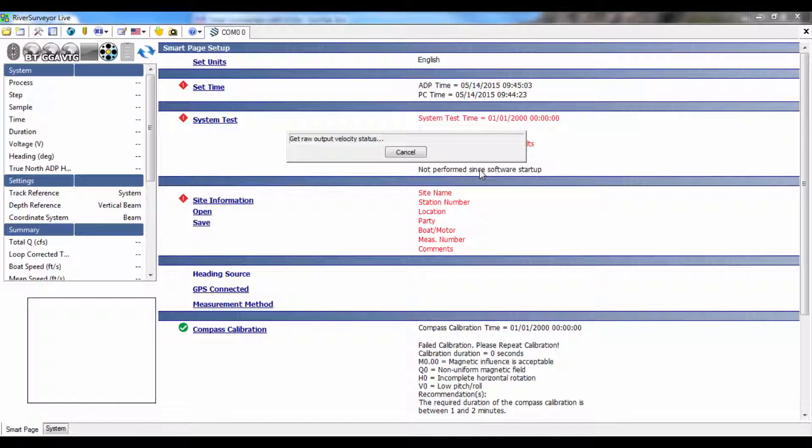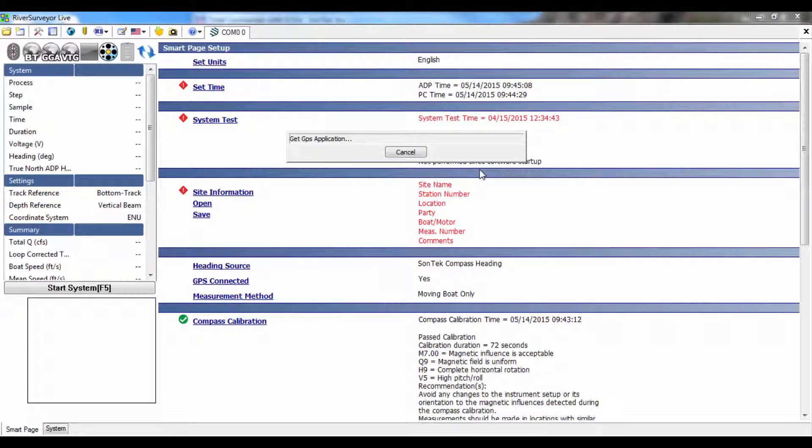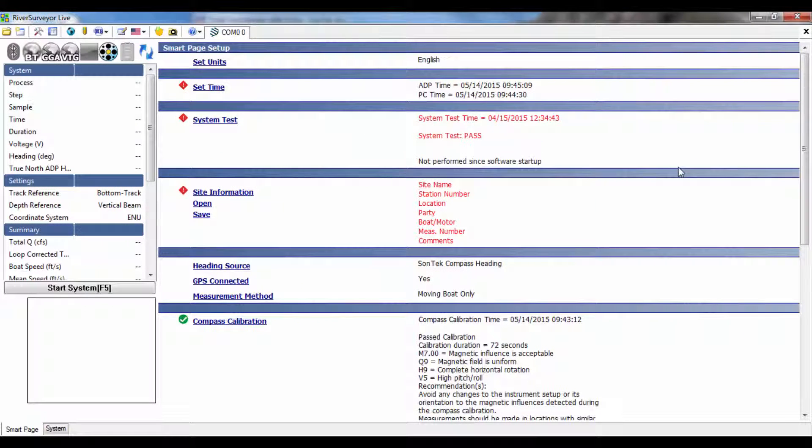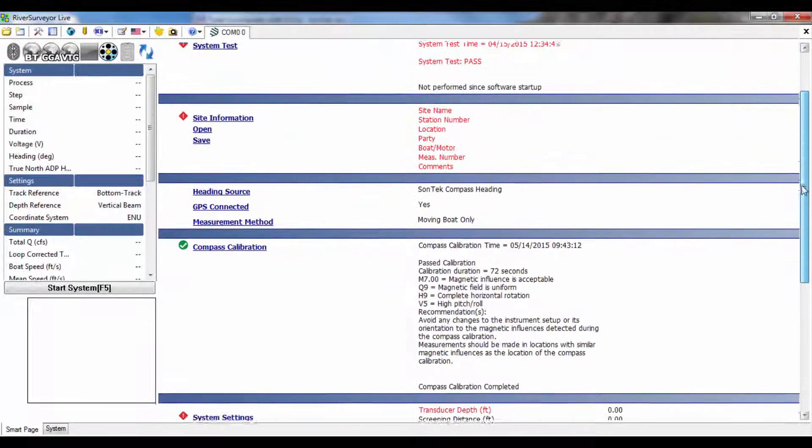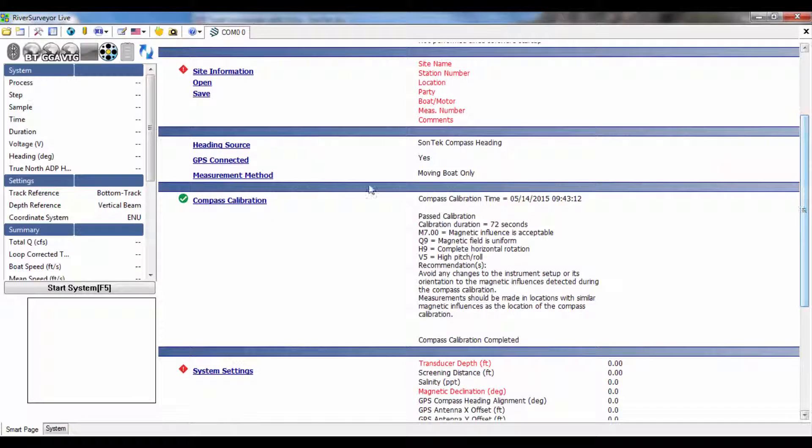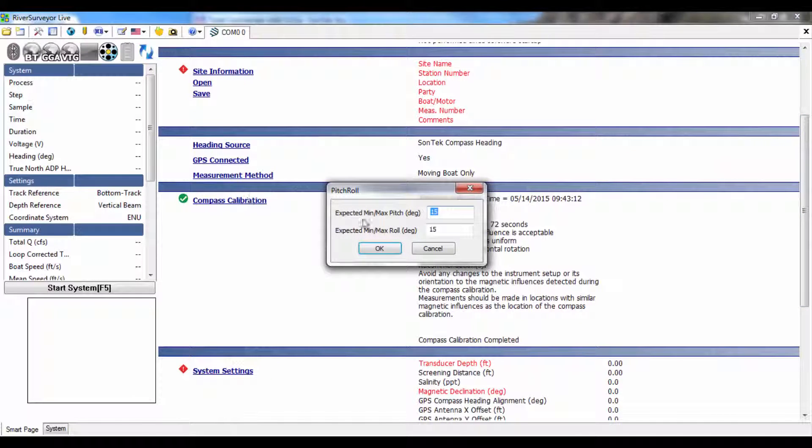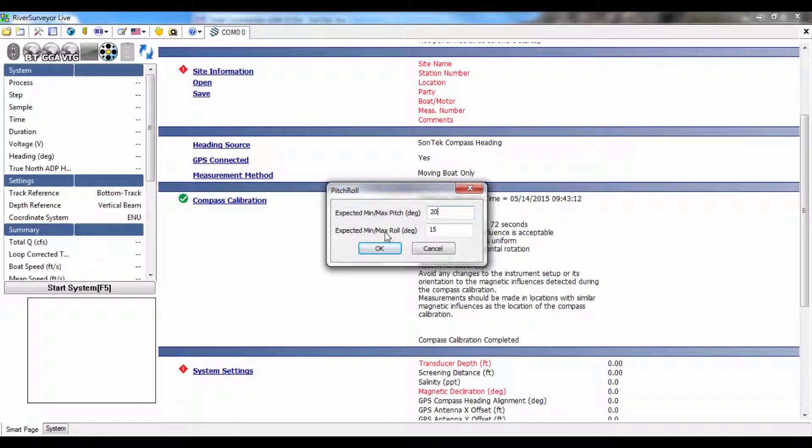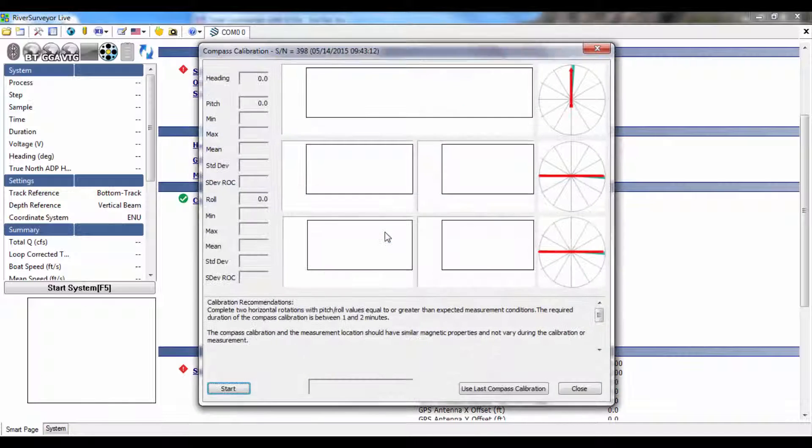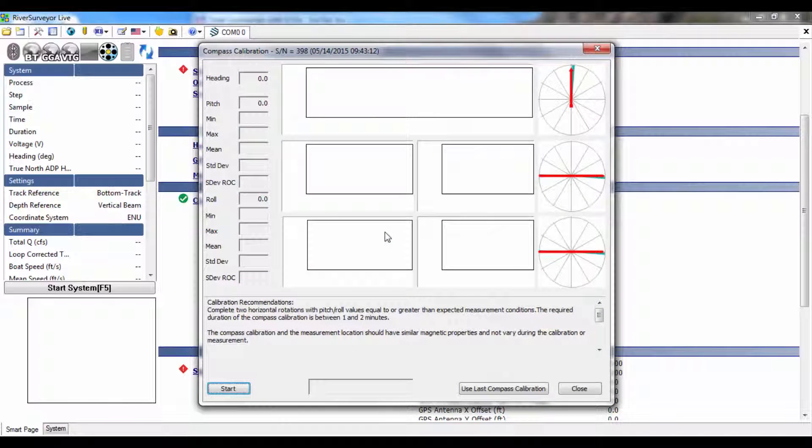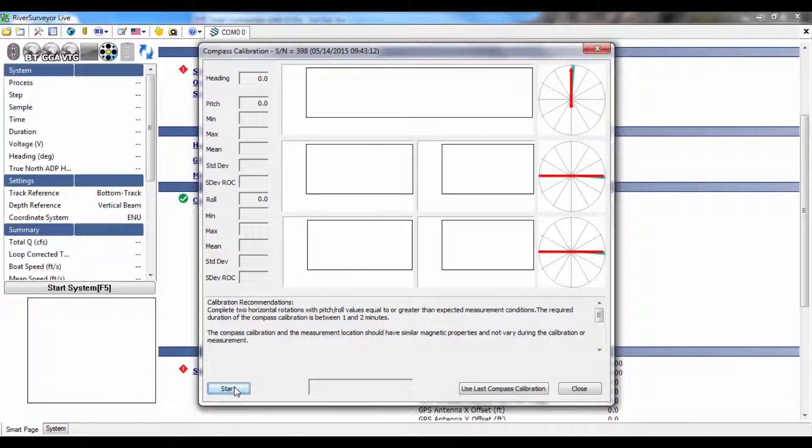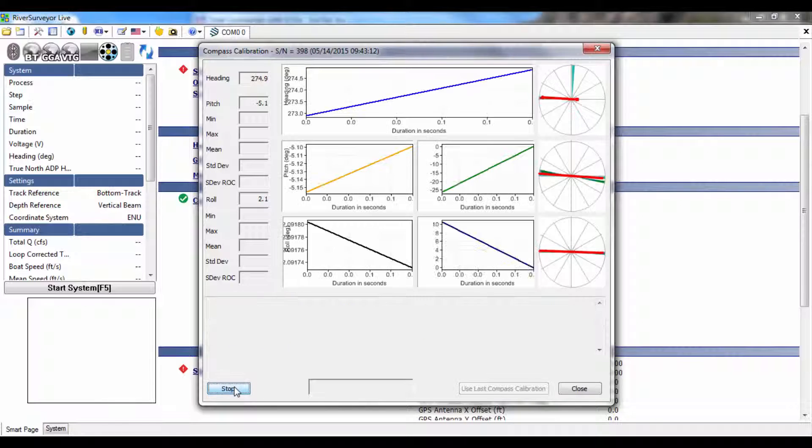I'm going to show you what the compass calibration feedback looks like and explain the different parts. As you can see, I've opened the compass calibration dialog box and will enter the maximum expected pitch and roll for this measurement. When ready to start calibrating the compass, click start.